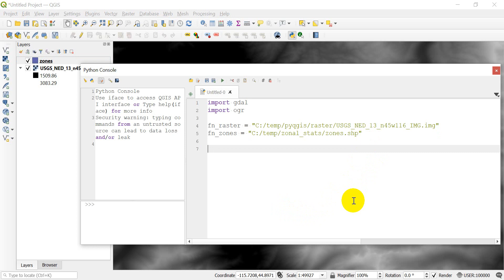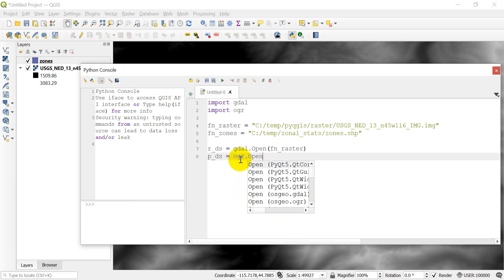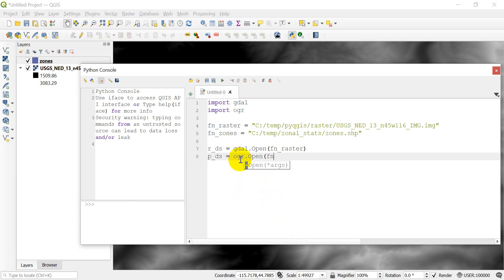Let's go ahead and load these in. First, we'll start with the raster: rds = gdal.Open(fn_raster). Then we need to load the zones: pds = ogr.Open(fn_zones). So now we have those two datasets opened.